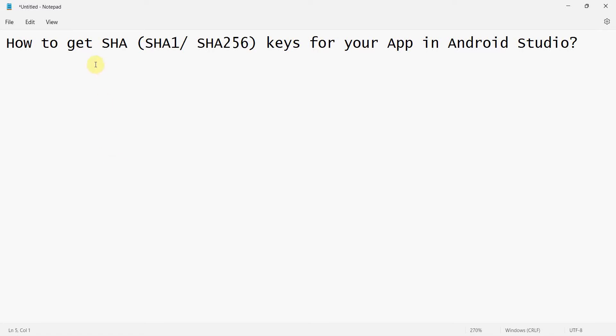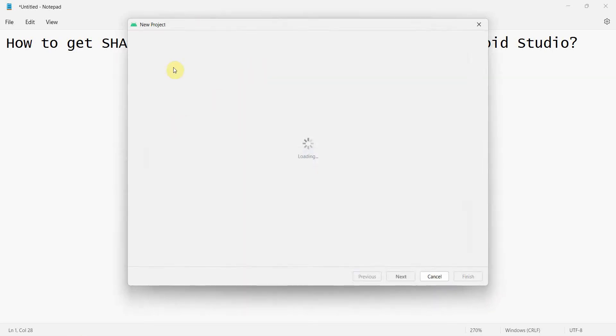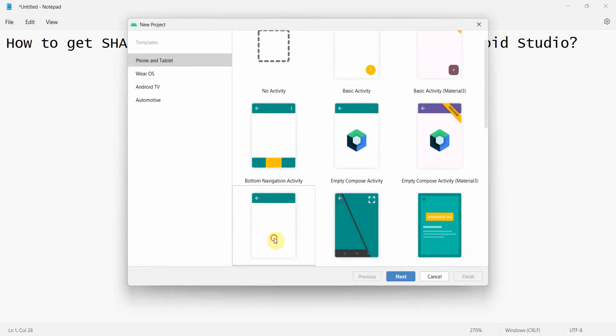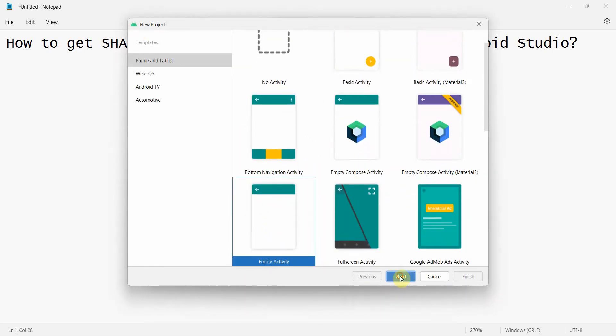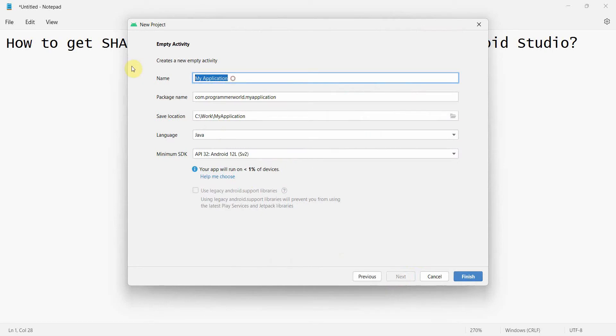Friends, welcome to my video. In this video we'll see how to get the SHA key, either it could be SHA-1 or SHA-256 keys for your app in Android Studio. Many times these keys will be required for authentication purposes. I will not get into the details of what SHA is - you can read on the internet - but let me show how we can get it from Android Studio.